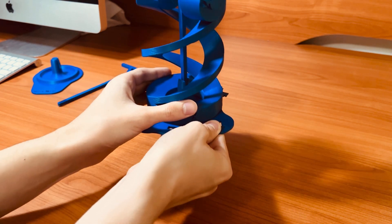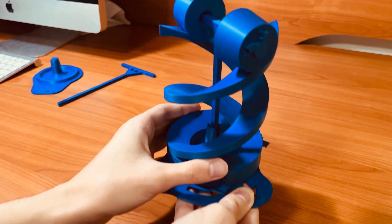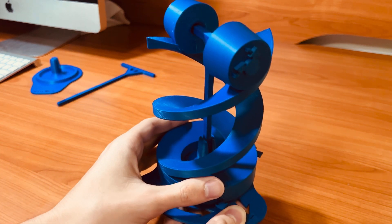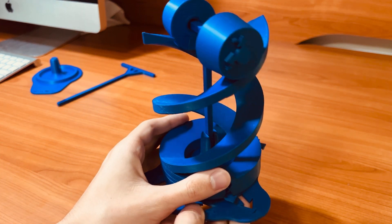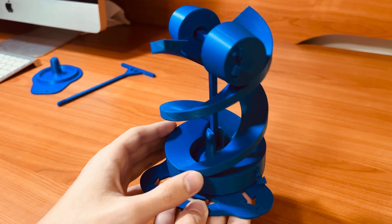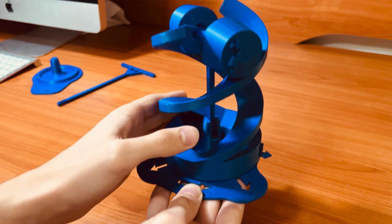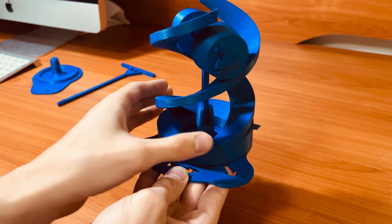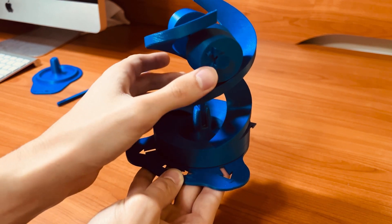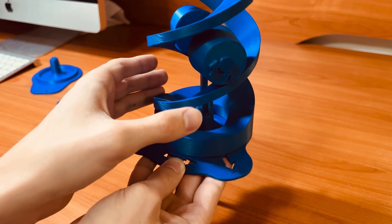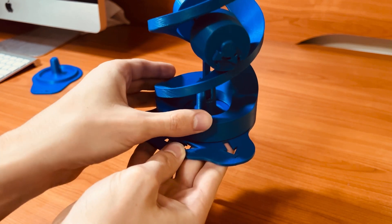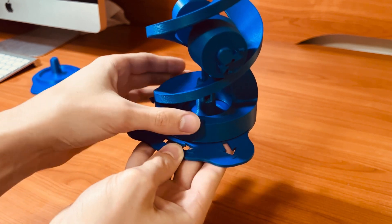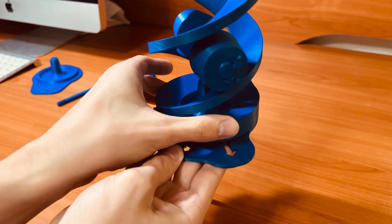And now as you twist the helix the rod falls down and the rollers as well.